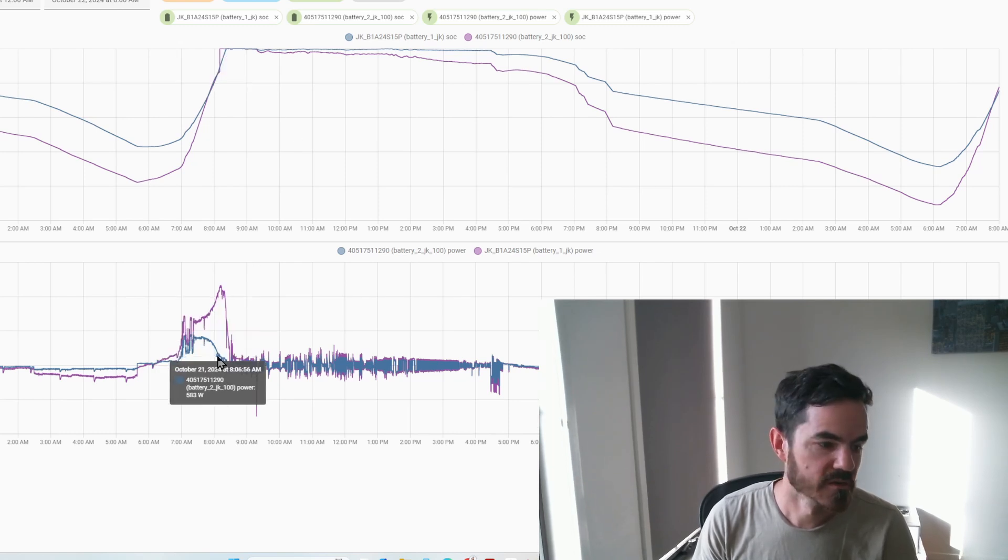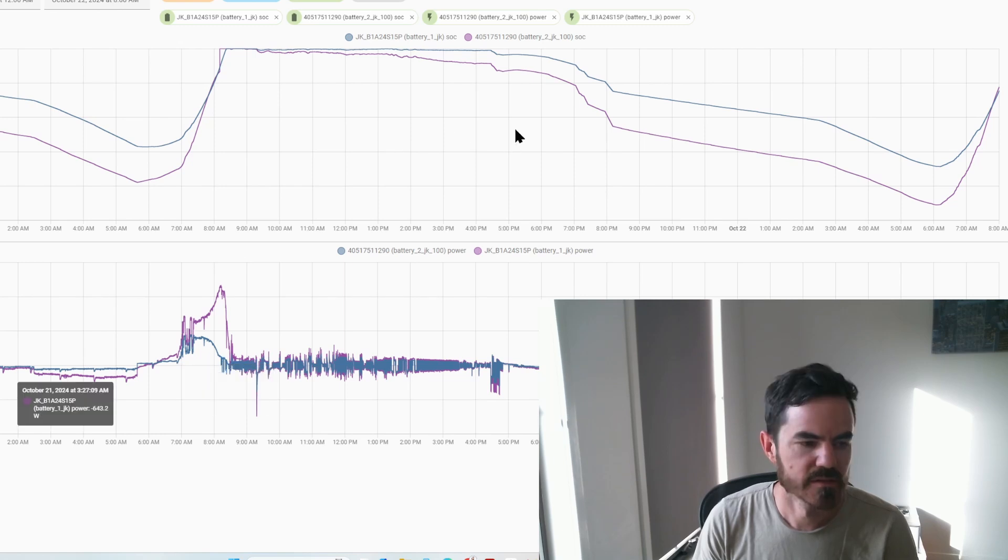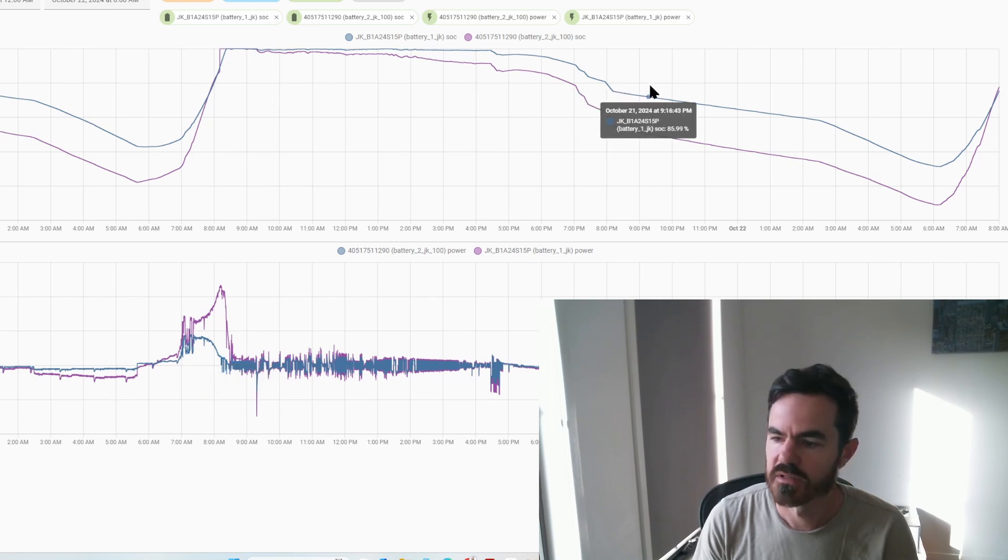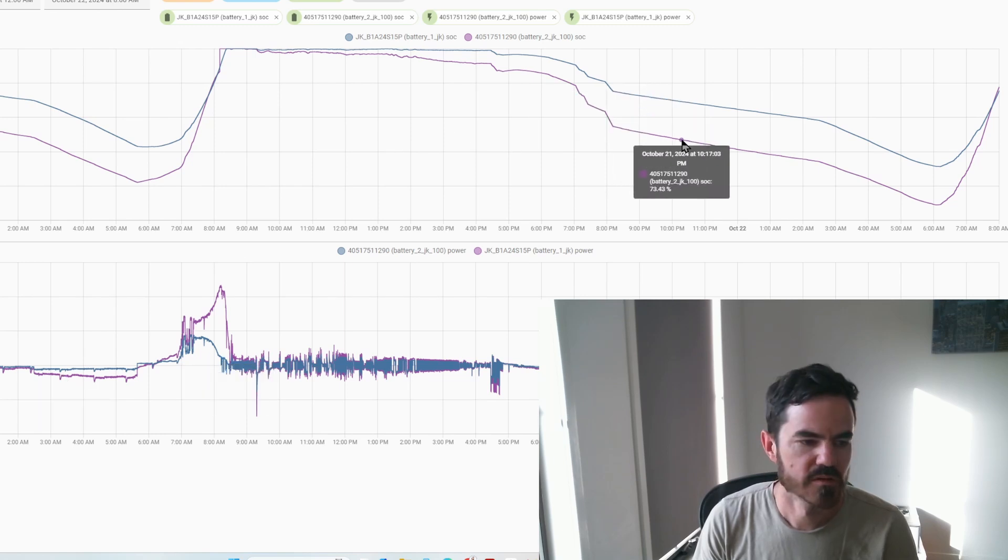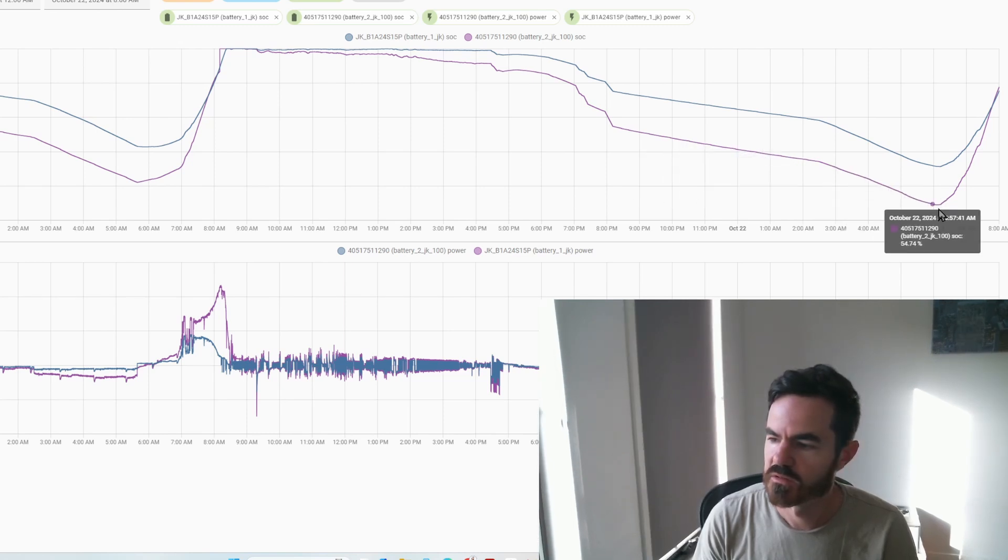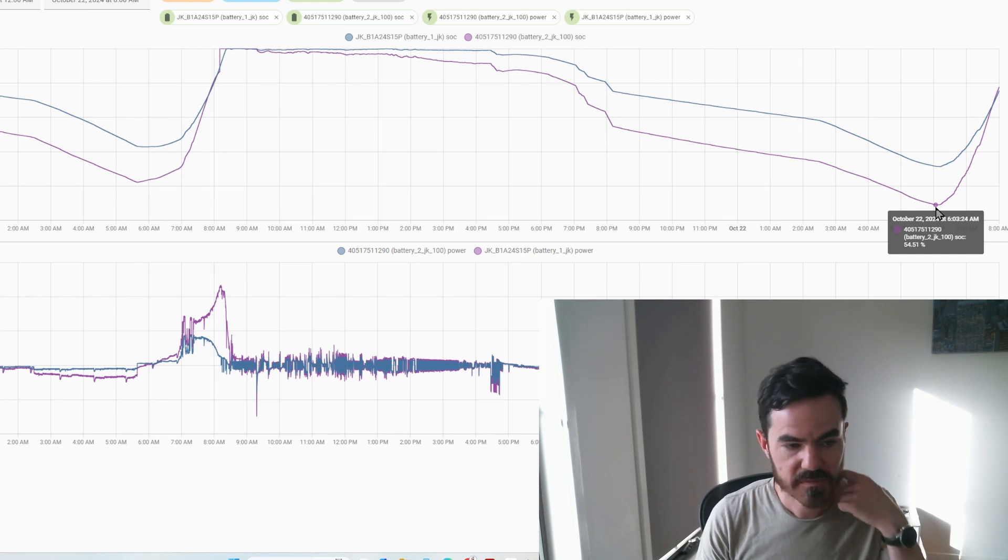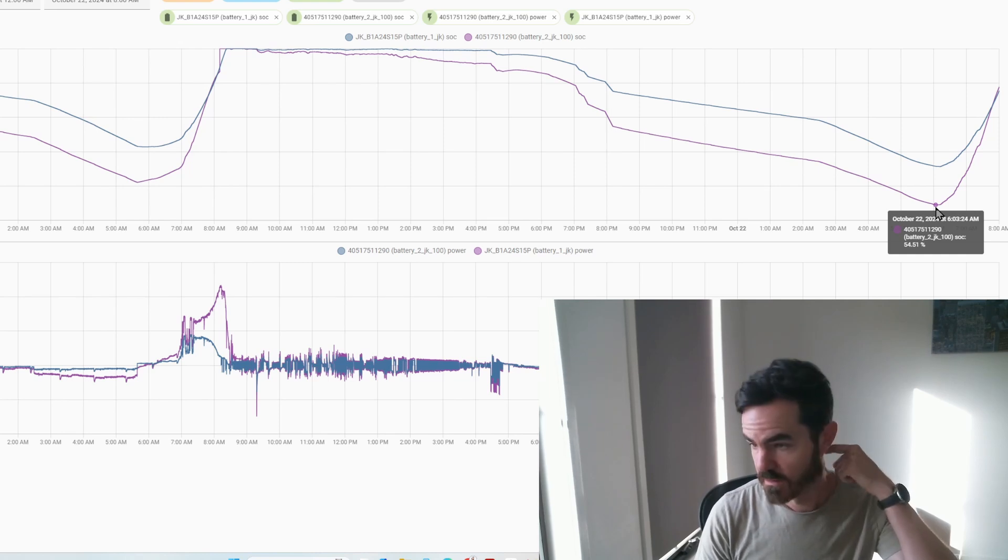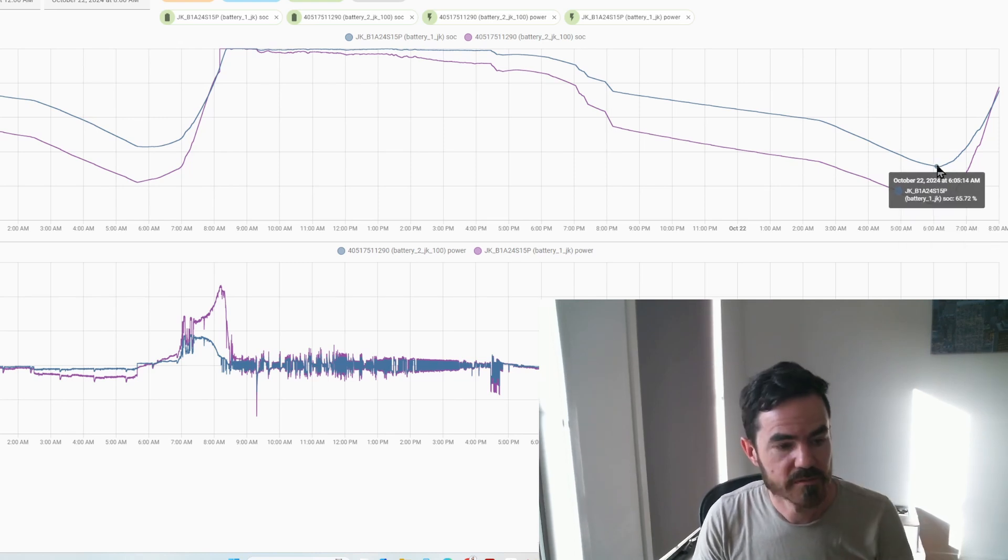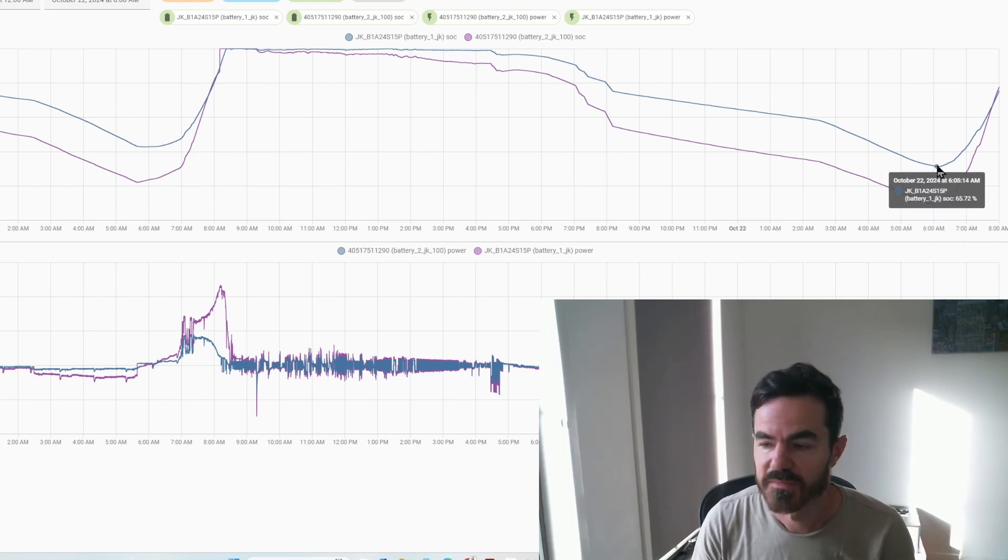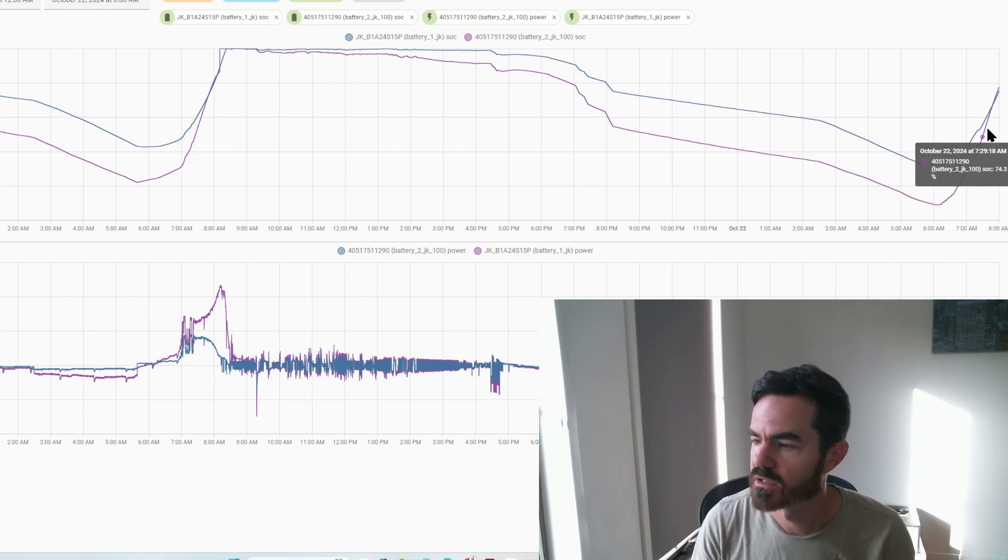You'll see the same thing happens over here, this is in the afternoon. So battery 2 JK 100 dropped down to 54%, that was by 6am the next day, and this one dropped to 65%, battery one. Then again you can see the next morning when they charge they converge again and balance out.